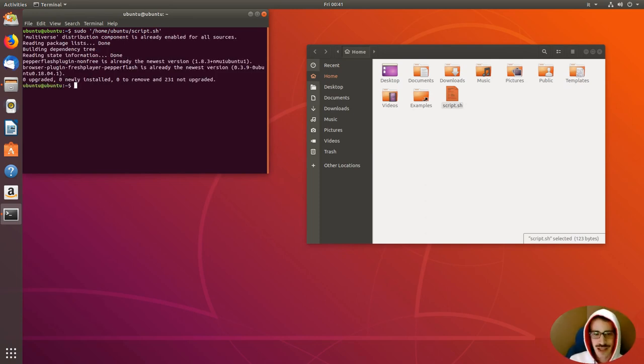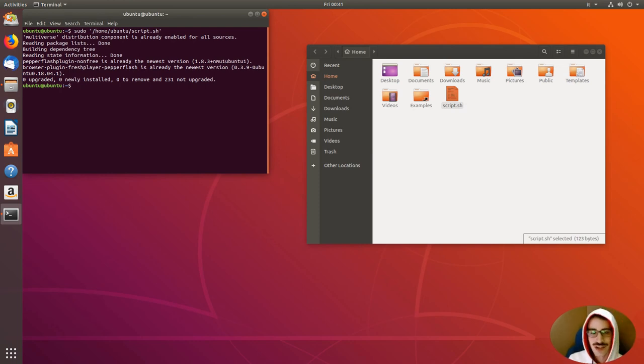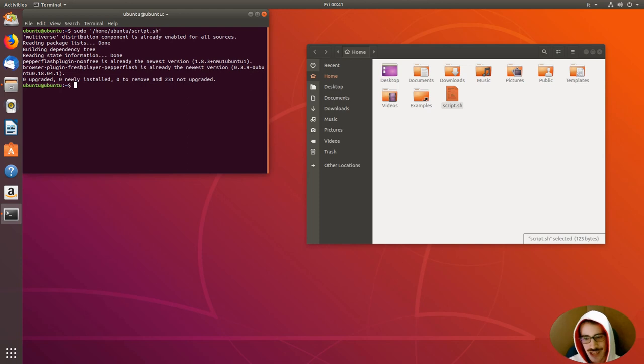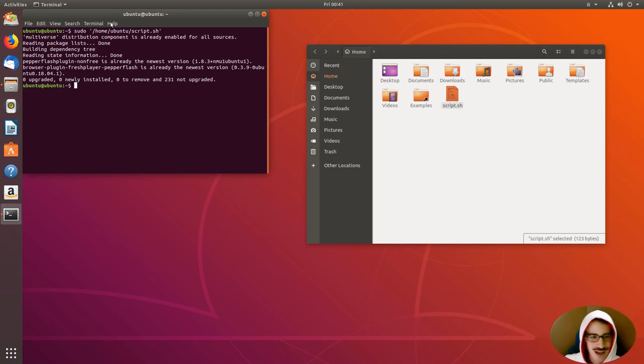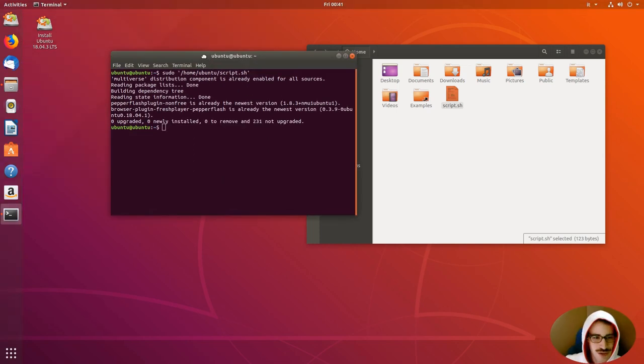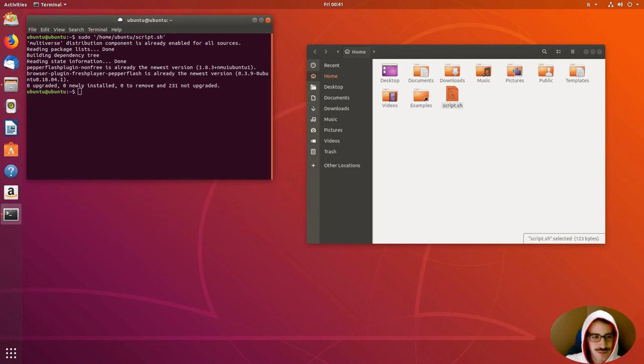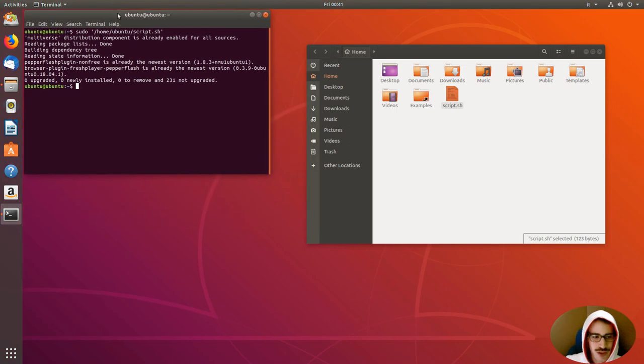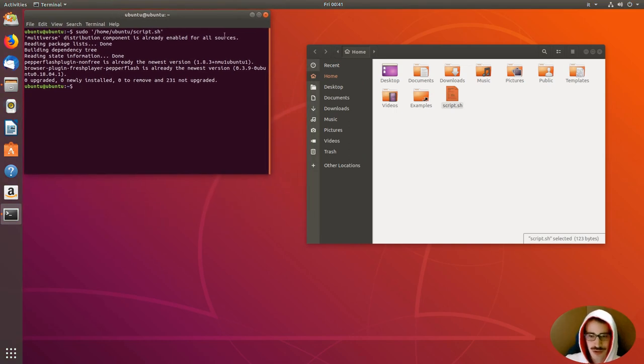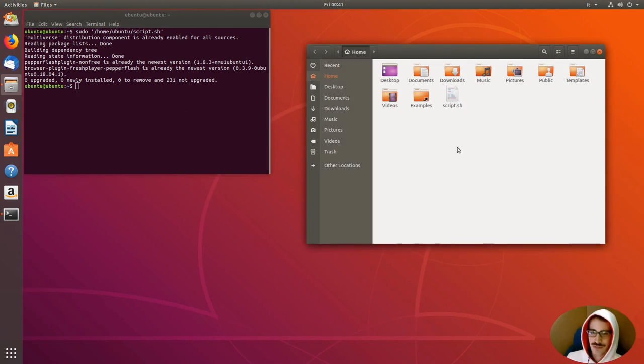Everything is already been done before, so nothing is installed. But, if this was the very first time you executed the live USB, everything would have been installed. So, that's all. You can find this script on the bottom of the video.